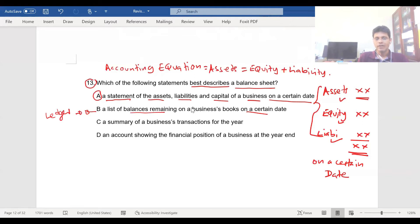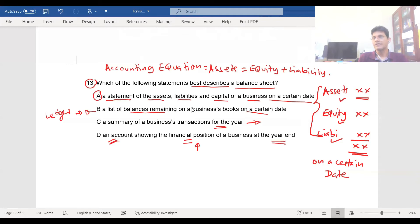Option C says a summary of a business's transactions for the year — it is a summary, but not for the year; it's for a certain date. Option D says an account showing financial position at the year end — we do say financial position for the balance sheet, but it's not an account, and it's not specifically at the year end. So the correct answer is A: a statement of assets, liabilities, and capital on a certain date.